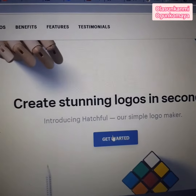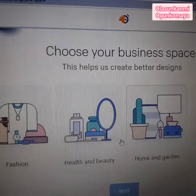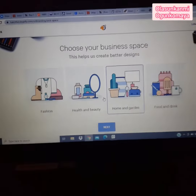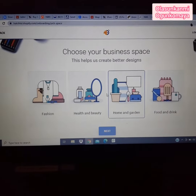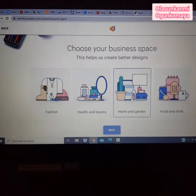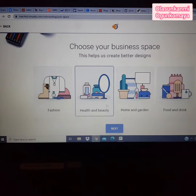Choose the business space you are operating in — either health and beauty, fashion, foodstuff, food and drink, or dress. Click Next.